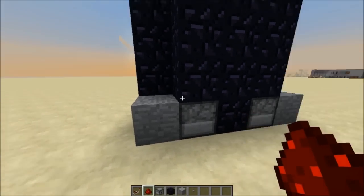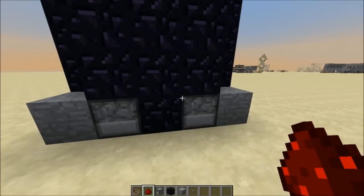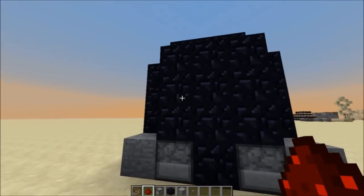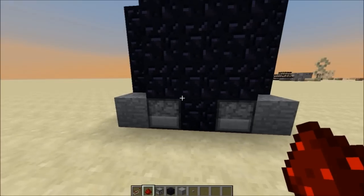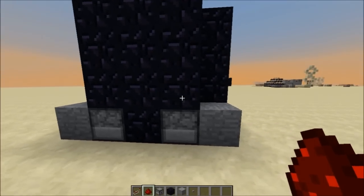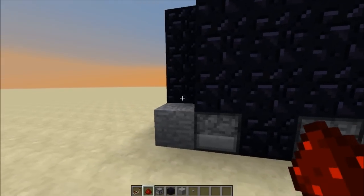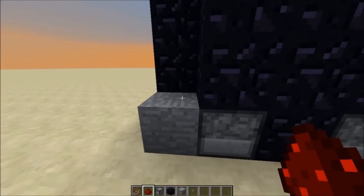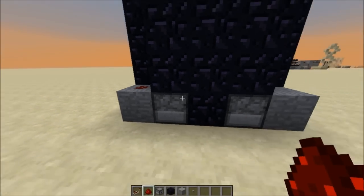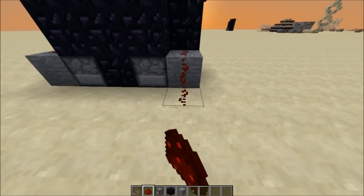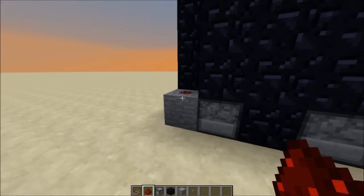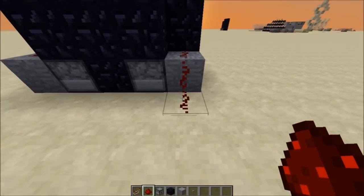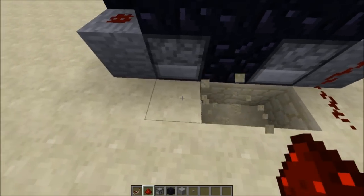Now it comes to what side you want the on/off switch on. I had the on here and the off here last time, so let's do it the other way around — on here and off here. You just want to place redstone dust there and redstone dust going down here.